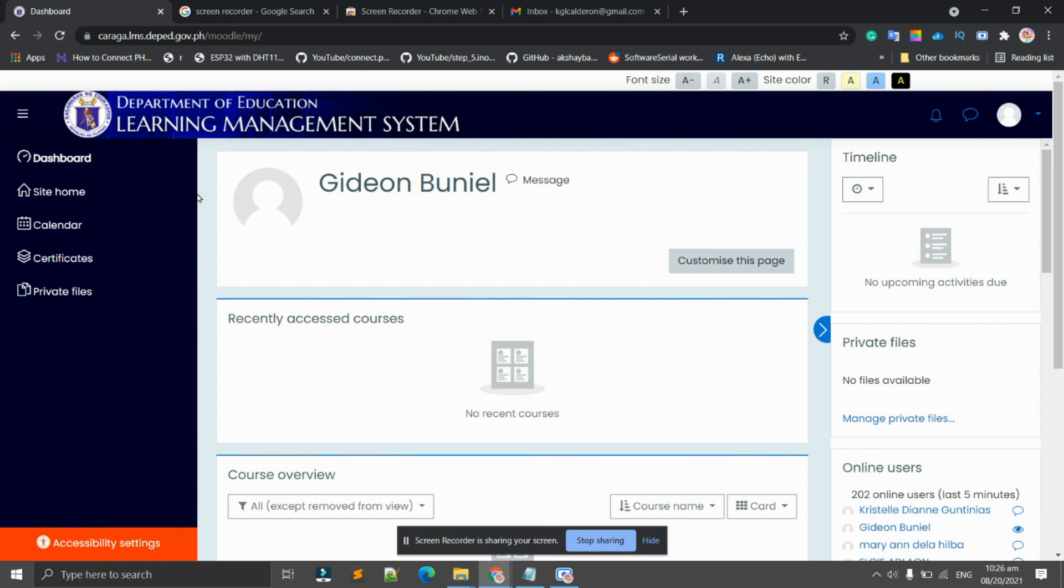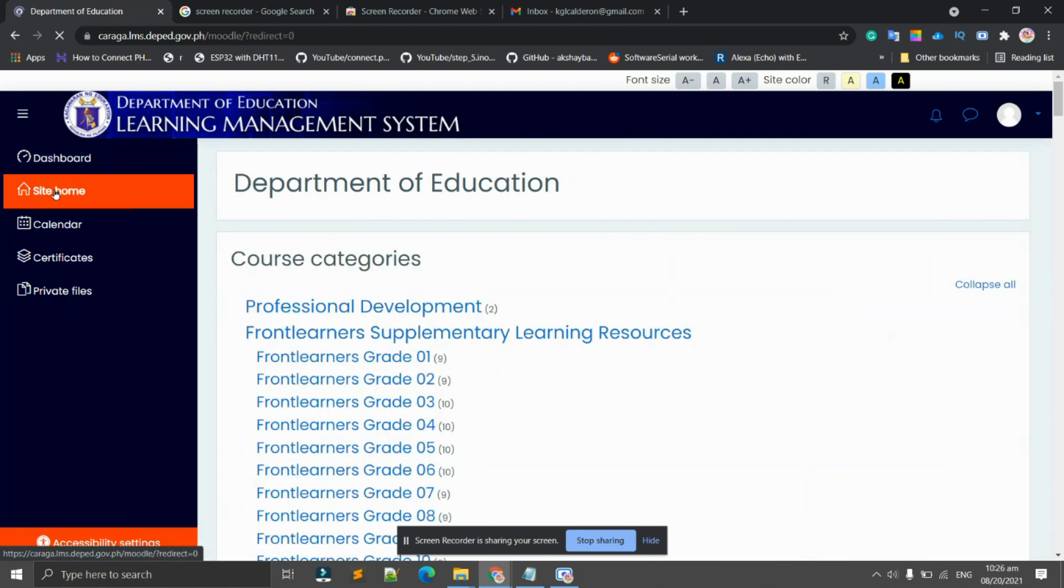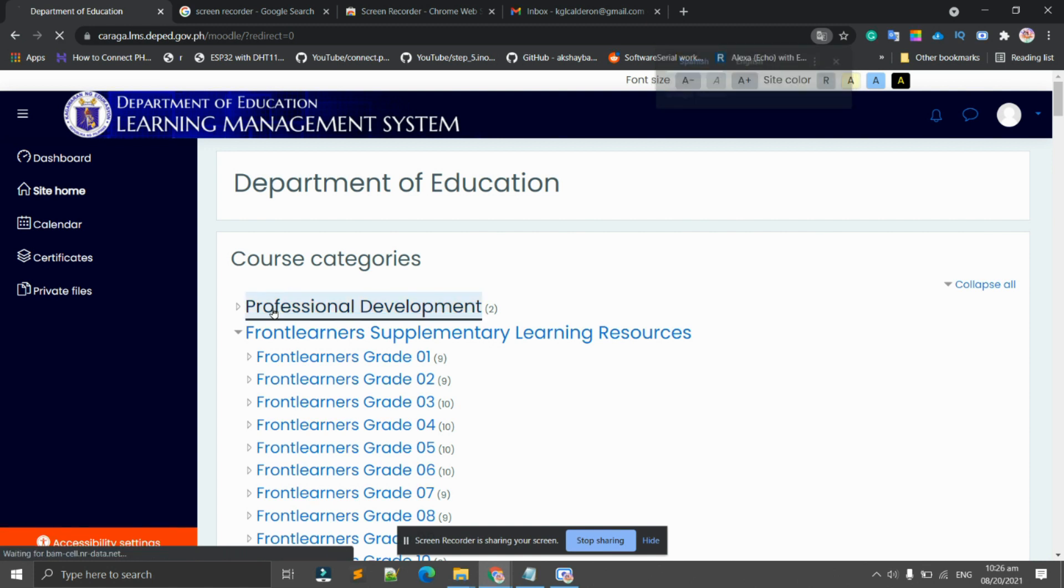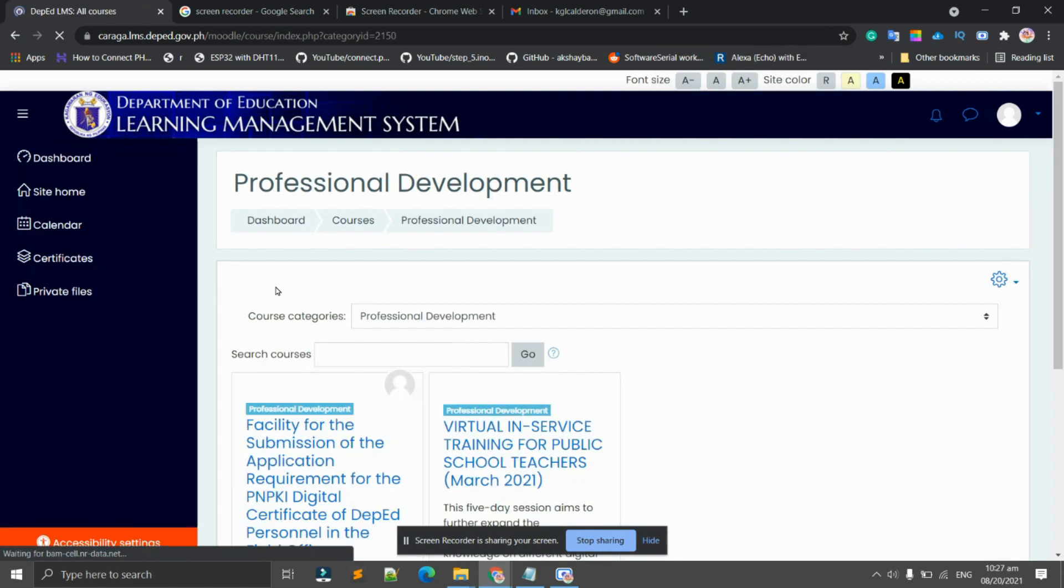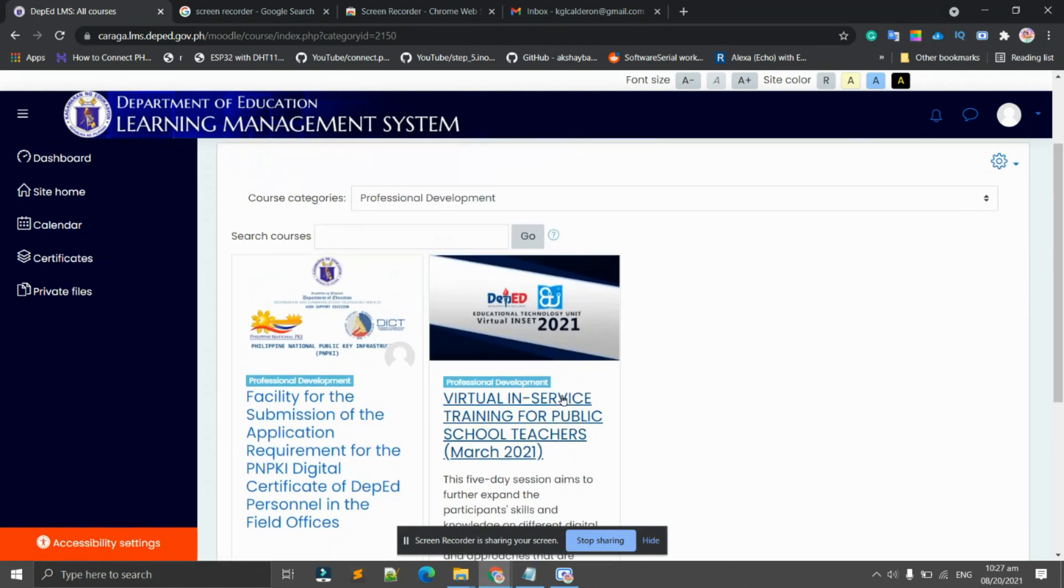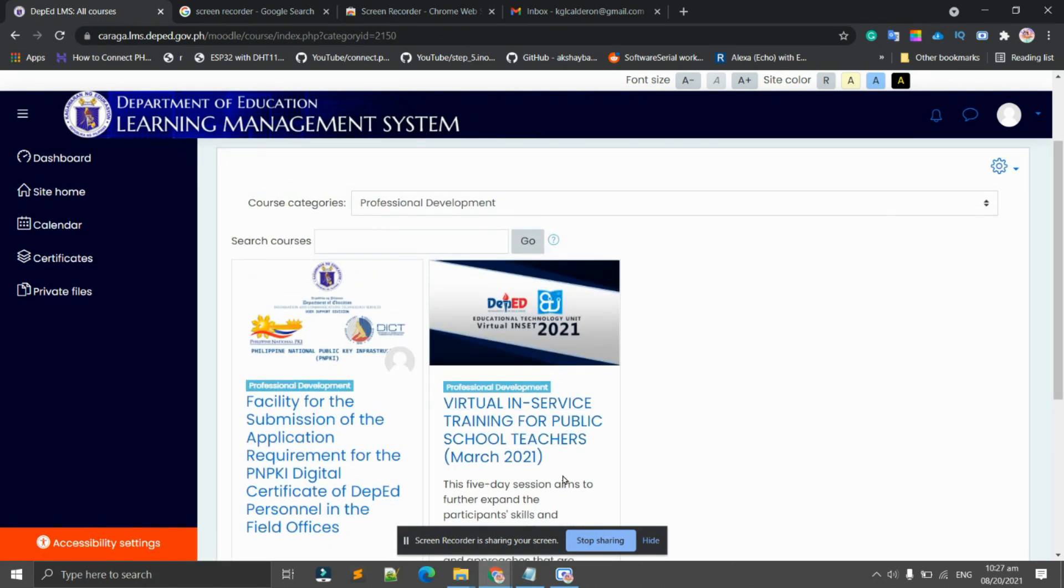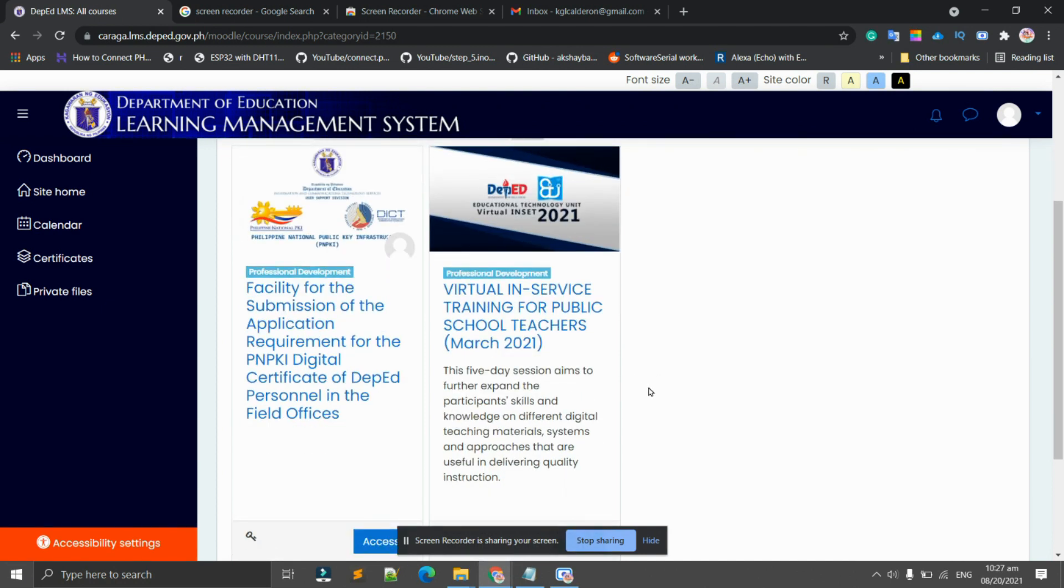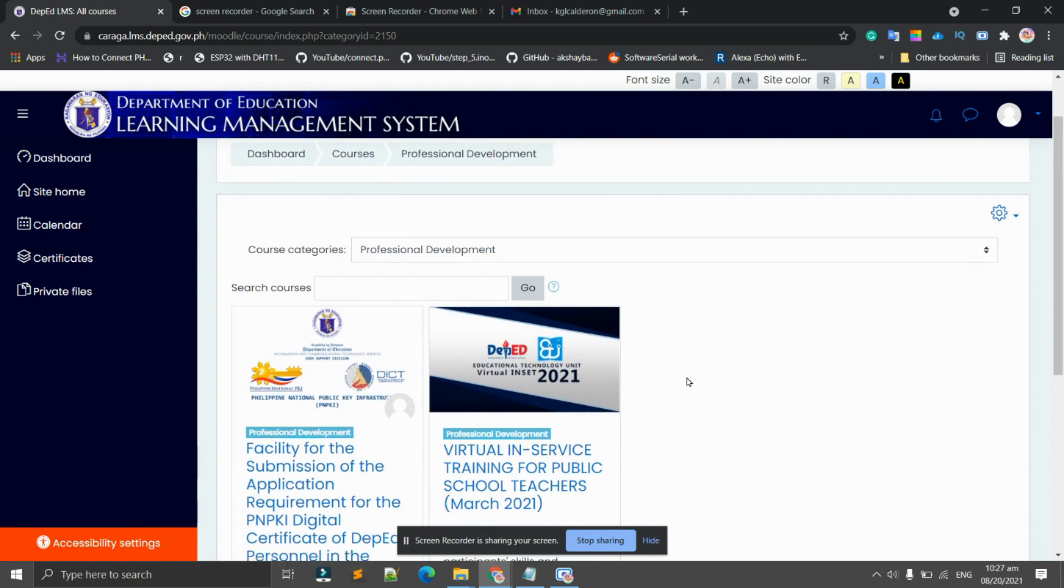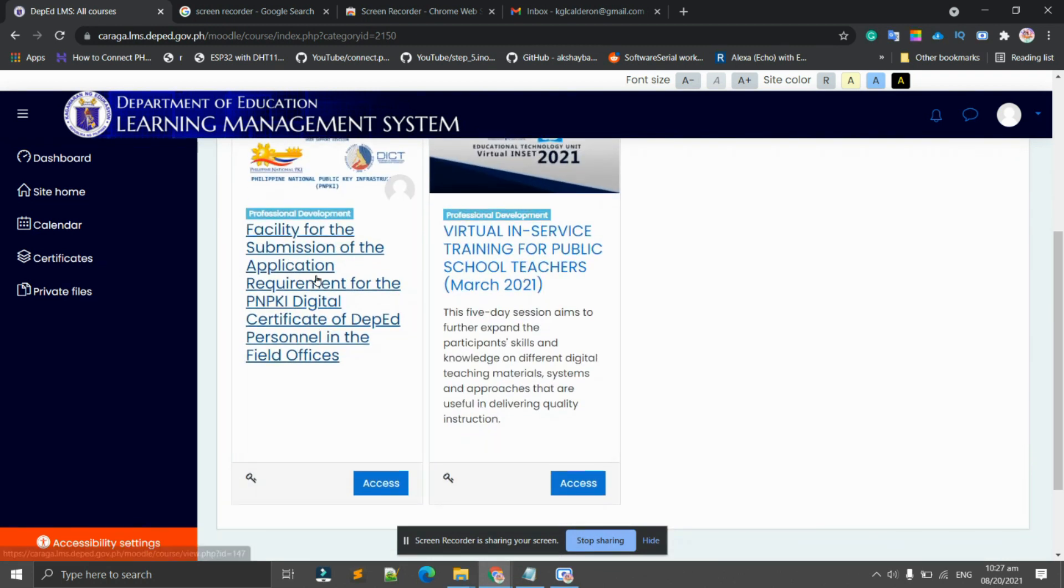Now we will be navigating to Site Home. Click this one, Site Home, and under the course categories we have Professional Development. Let's click Professional Development. There are two courses here. What we are going to actually access is the Facility for the Submission of the Application Requirement for the PNPKI Digital Certificate of DepEd Personnel in the Field Offices.